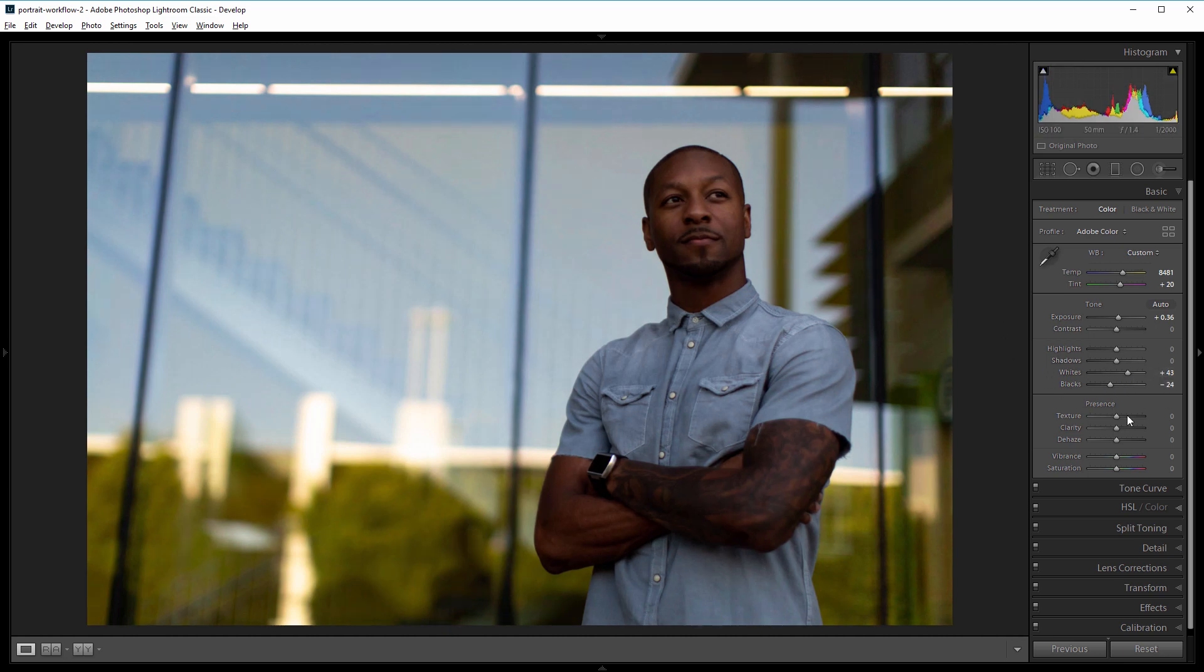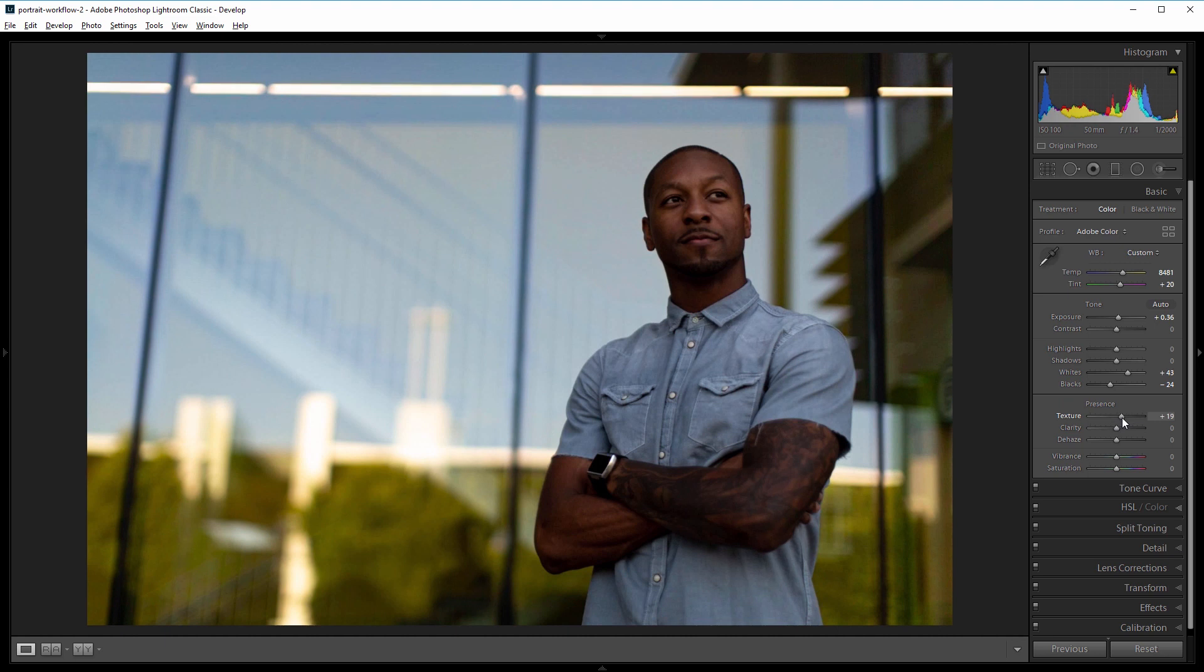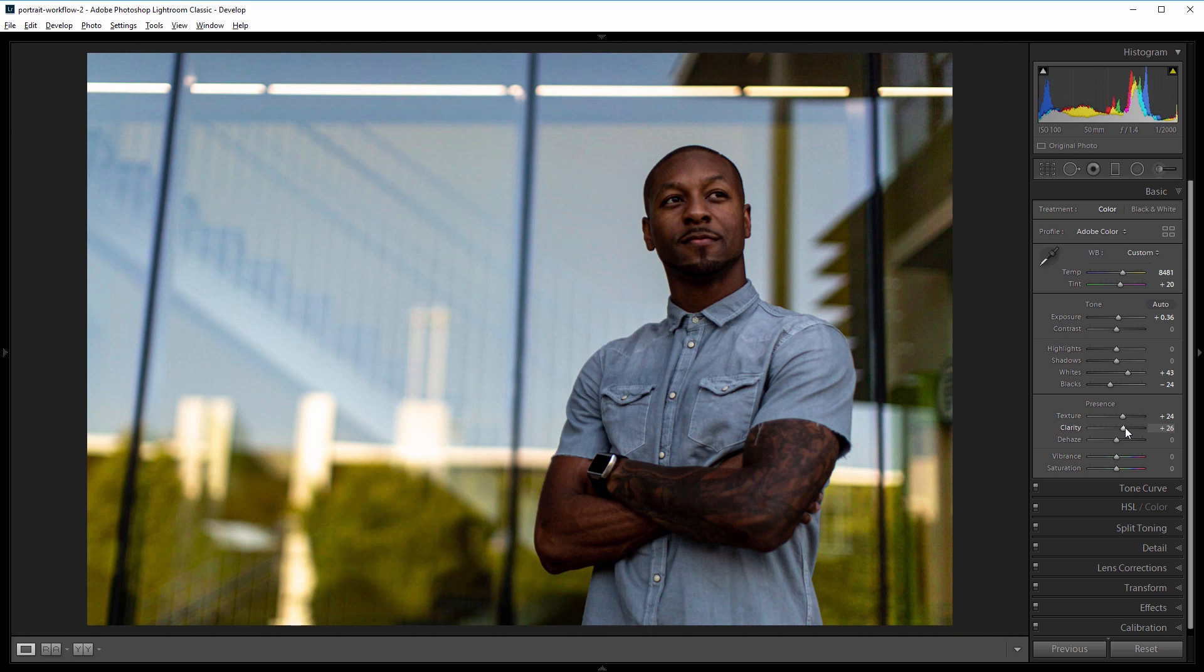Next I'll come down to everyone's favorite sliders and increase the texture and the clarity. So I'm going to increase the texture to about 25 and do the same with the clarity and that just adds a little more local contrast to our image and the easier way to explain it is it just makes the image pop.